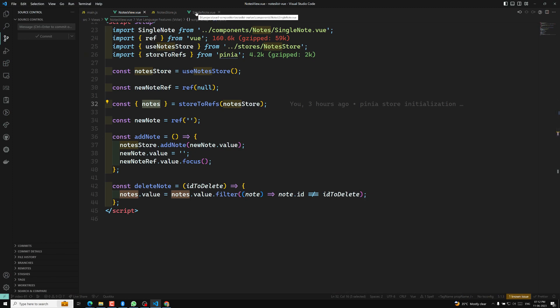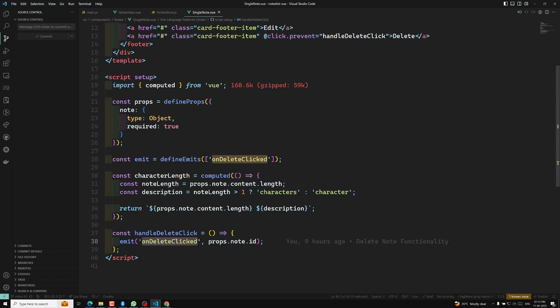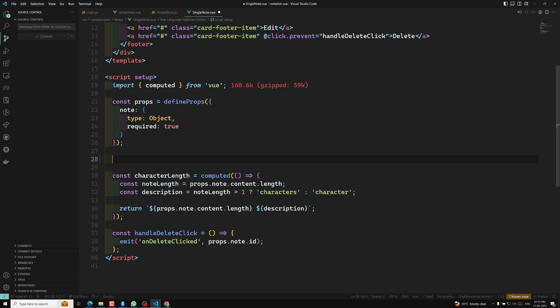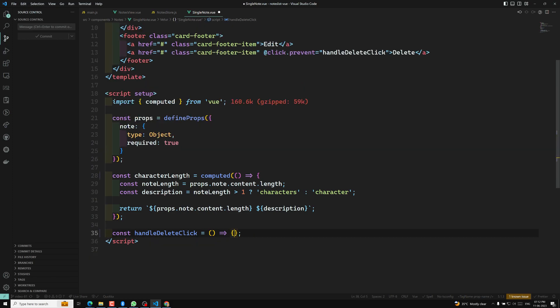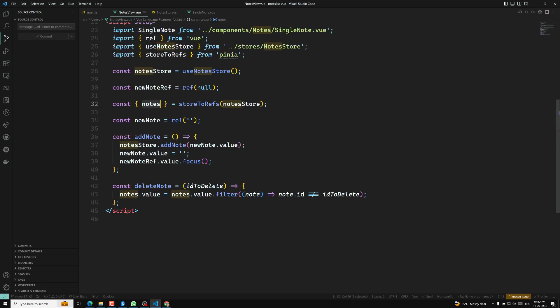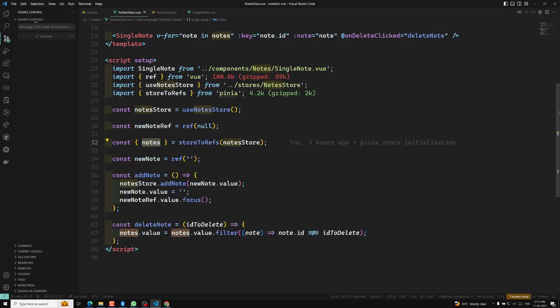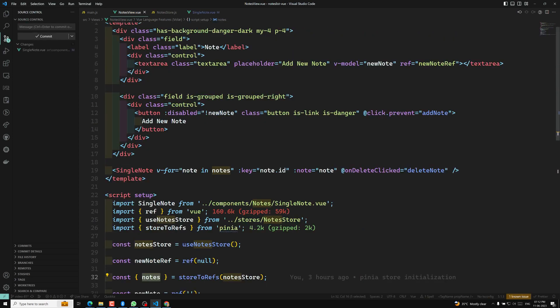Now let us try to change this code. In the single node, there is no need for us to emit an event. So we can delete the define emits and also delete on delete click. In the same scenario, you can also delete the event which we are catching from the component.